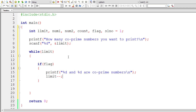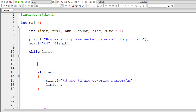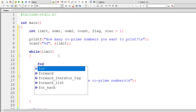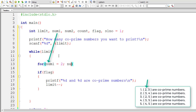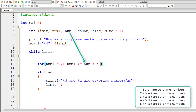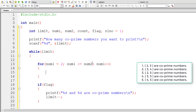Inside that if block, I'll write limit-- to decrement limit. This is needed because if the user enters 5, we print 5 co-prime numbers; if 10, we print 10 co-prime numbers. Now I'll assign 2 to num1. The for loop iterates while num1 is less than or equal to num2, incrementing num1 each iteration. I'll assign 3 as the initial value of num2.